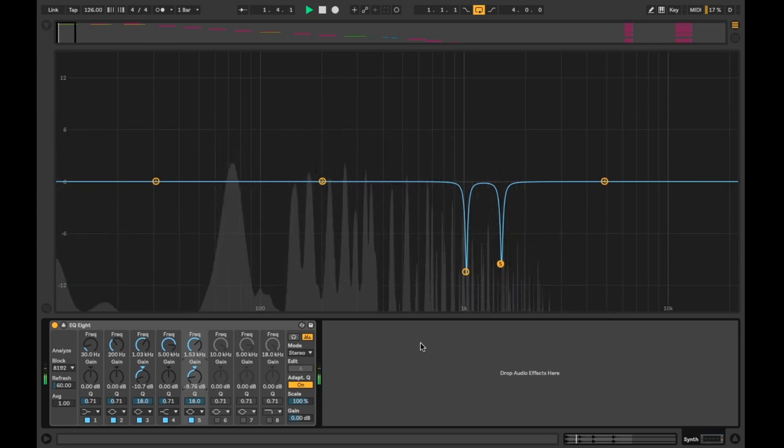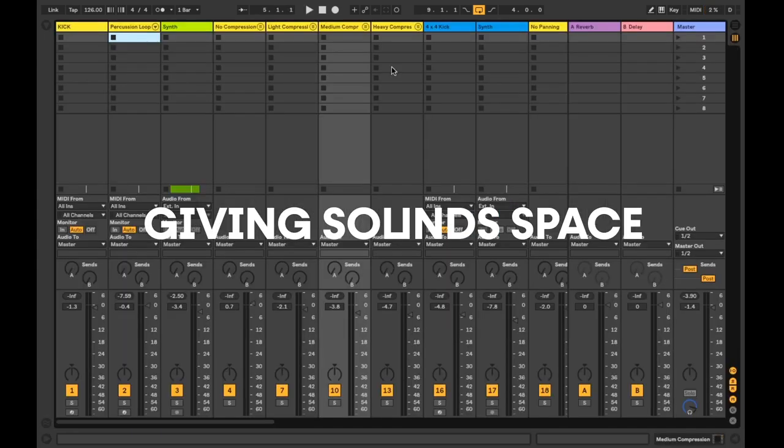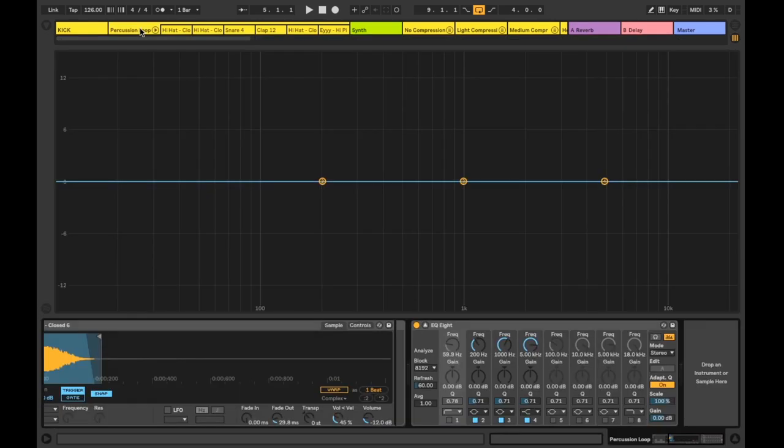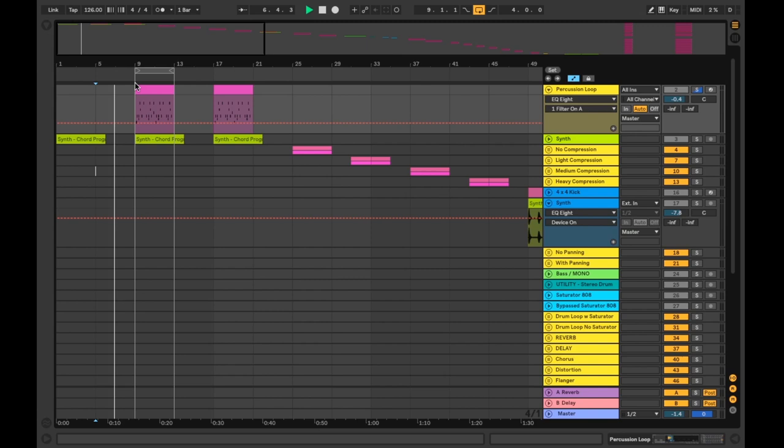And number two, giving sound space. If you have sounds that are in a similar frequency range competing against each other, or you want a sound to be more prominent in a specific frequency, you can prioritize your sounds by carving out space in the other. Let's expand the view of the EQ8.